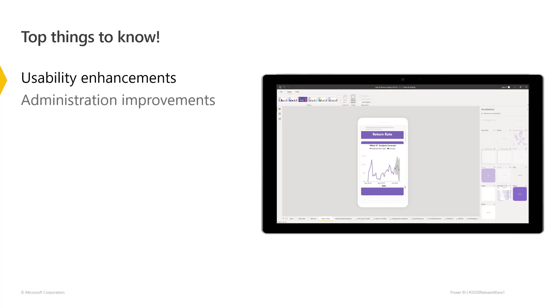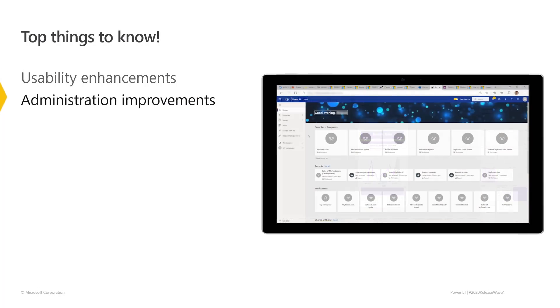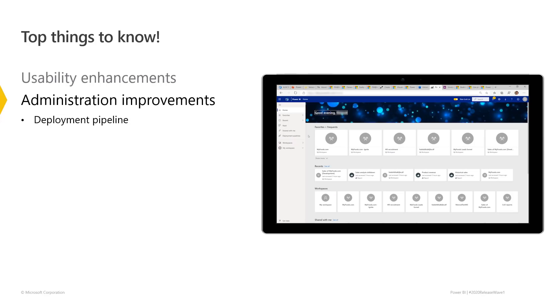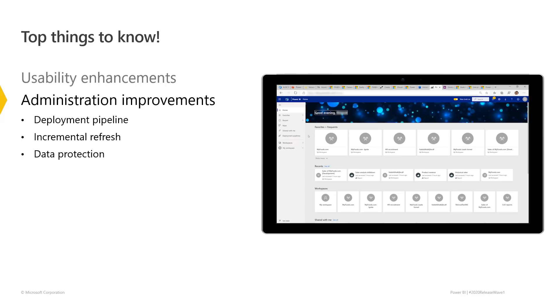In the 2020 Release Wave 1 of Power BI, we've made administration improvements including deployment pipelines to simplify your release of datasets, incremental refresh so you can better handle very large datasets, and data protection so your data stays safe while it's being used.